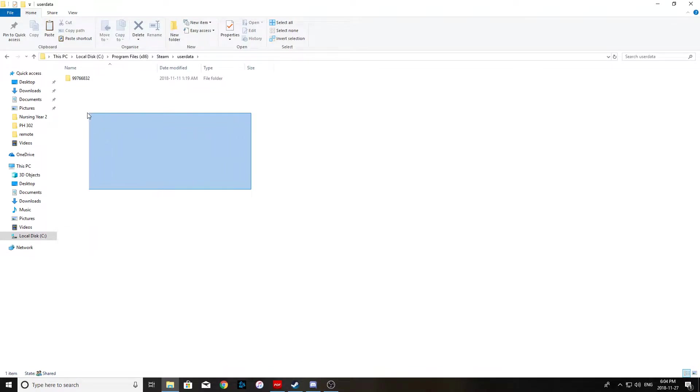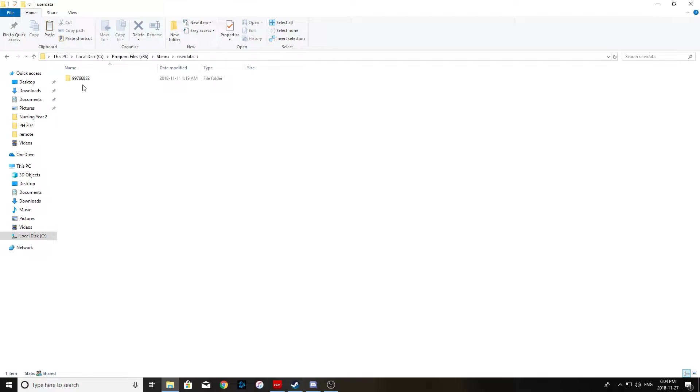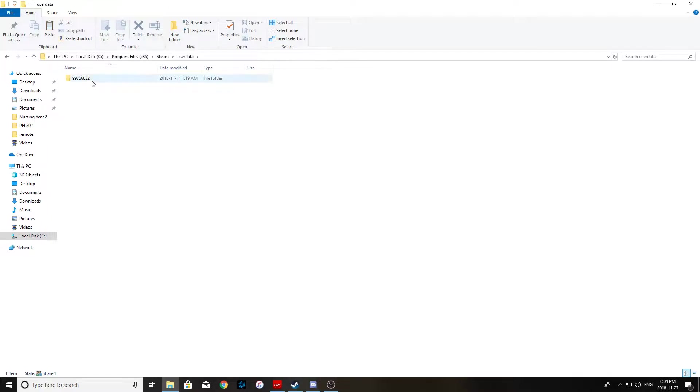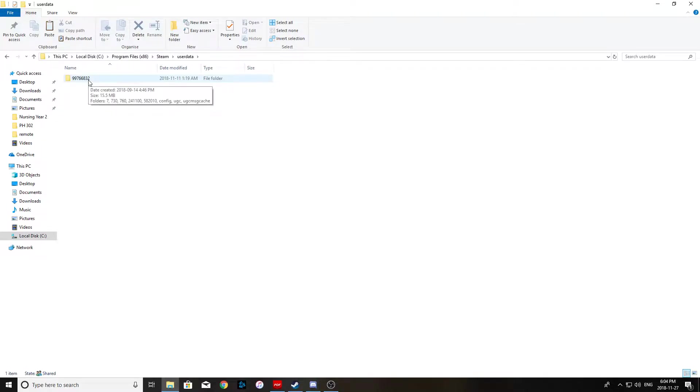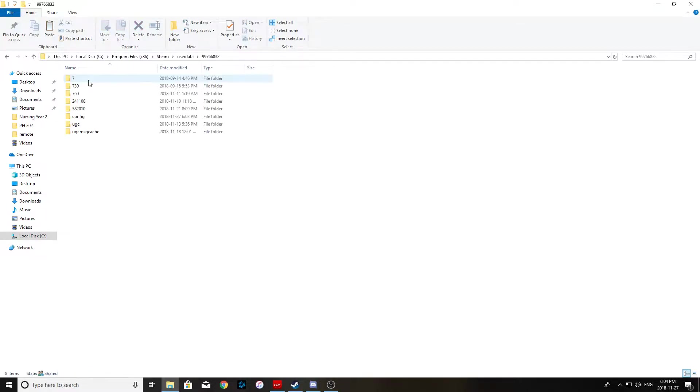On this screen here you might see a few different numbers and that's because you have multiple Steam accounts associated with the computer you're using. But myself this is my personal computer so I only have one Steam profile here. There are ways to find out which numbers are yours through Steam ID Finder or something like that and I'm sure you can figure it out on YouTube. But for the purposes of this video I'm just going to show you through my Steam account here.